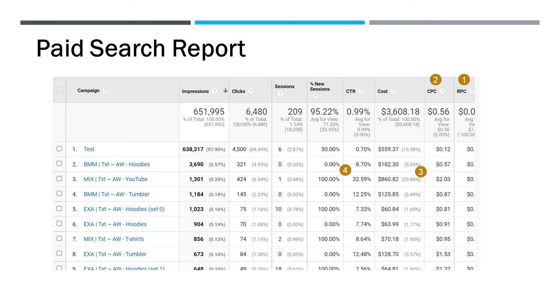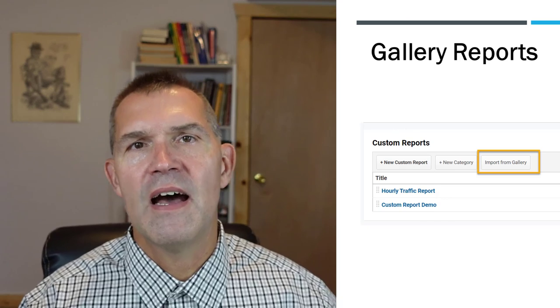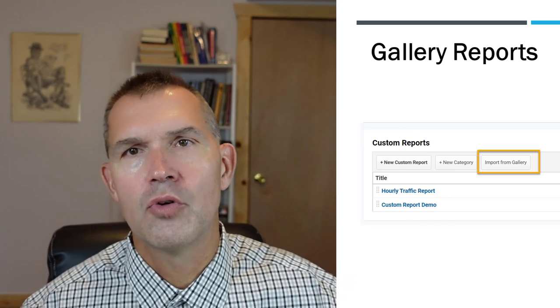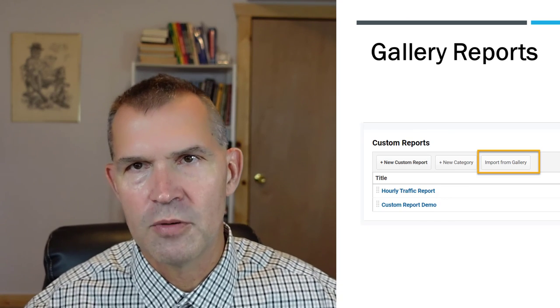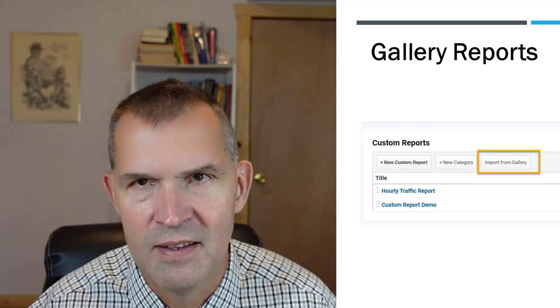And you can submit your own. Let's say if you create one, you can submit it to the import gallery, and then other people can download yours. And the key thing to remember here is that it does not import the data. It just imports all of the filters. That's a look at how to import your Google Analytics reports inside Google Analytics.